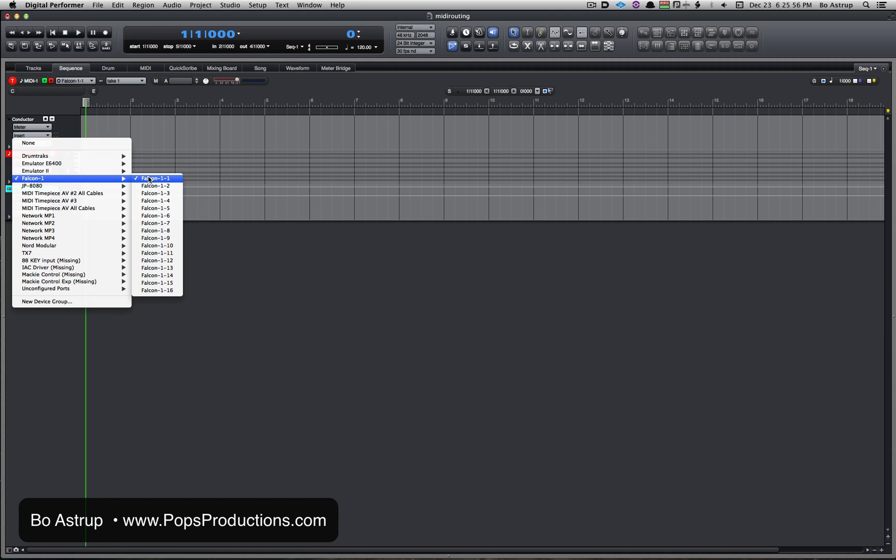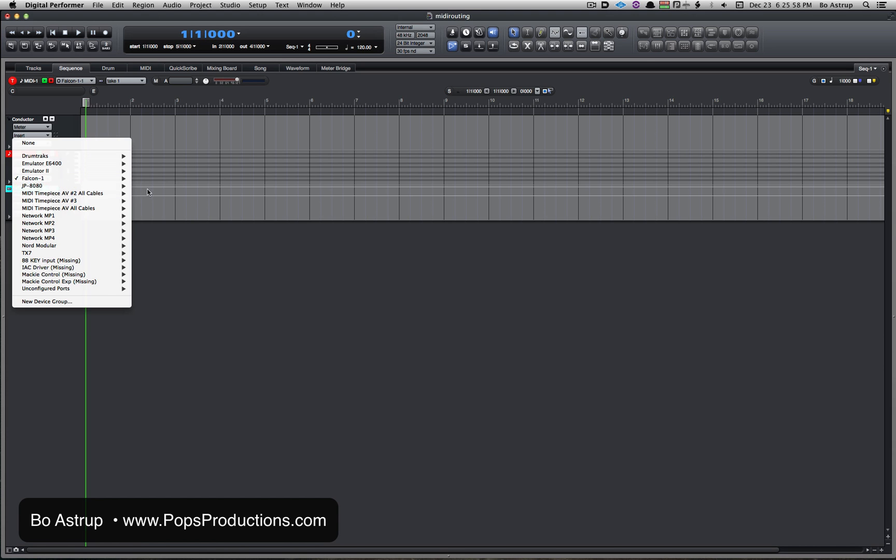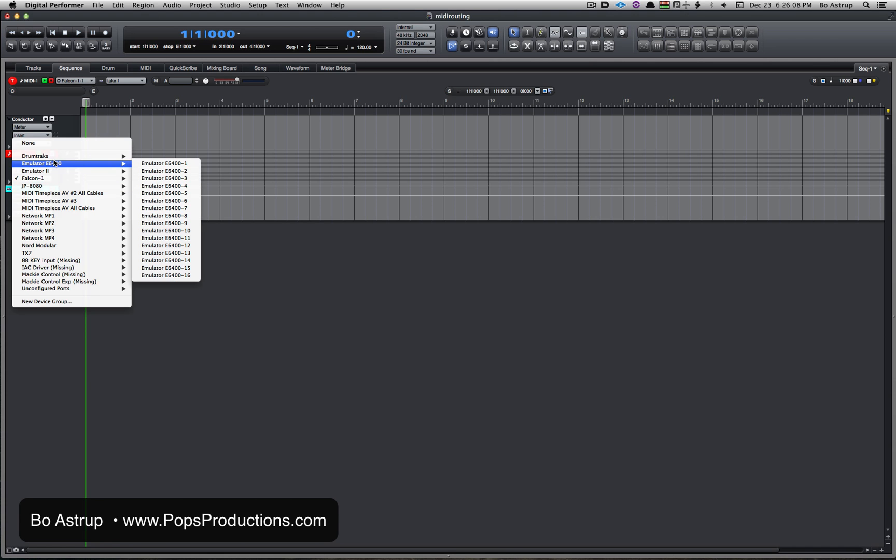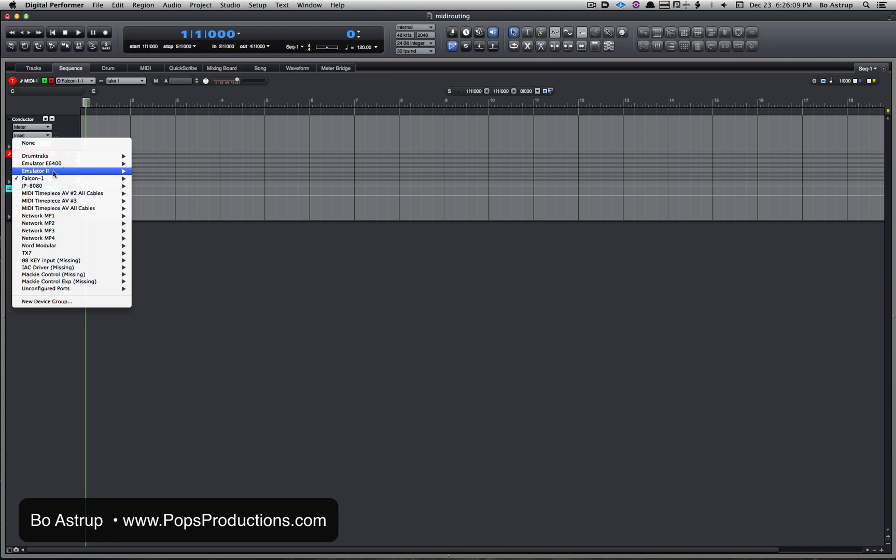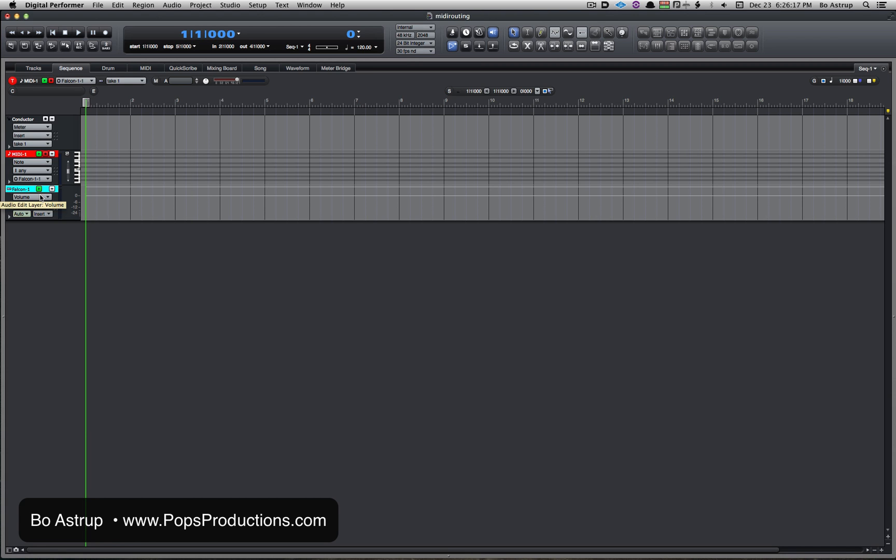But for the MIDI track, the output you assign to the MIDI instrument you want to play. In this case I want Falcon, but I could route it back to my hardware, my MOTU MIDI interface, and have my JP-8080 play or an Emulator or whatever external MIDI instrument I might have. In this case I'm sending it to the Falcon track, so now I'm ready to record.